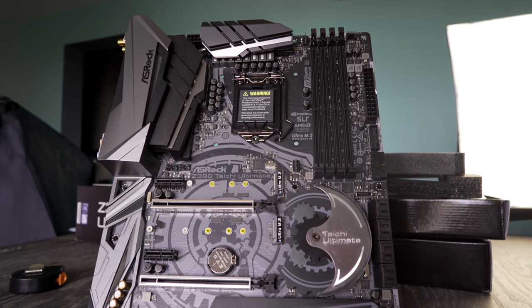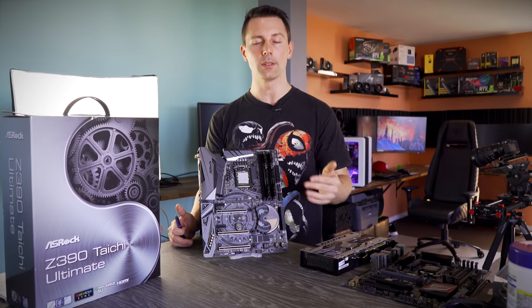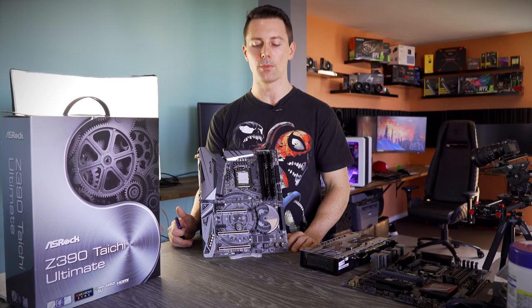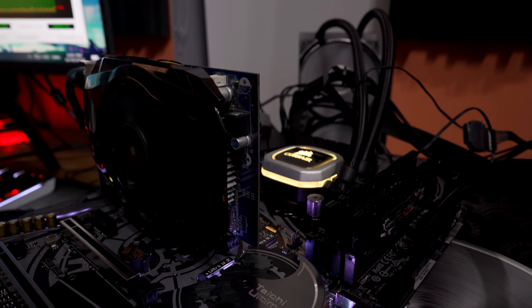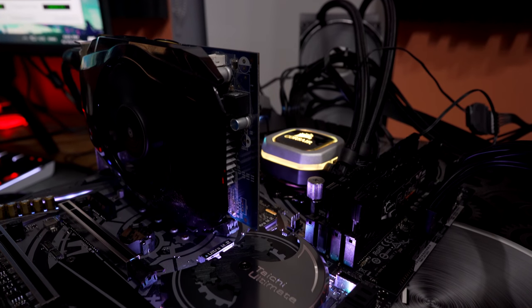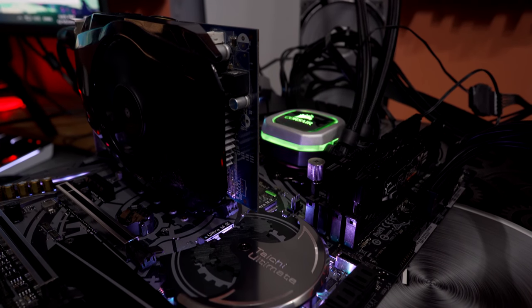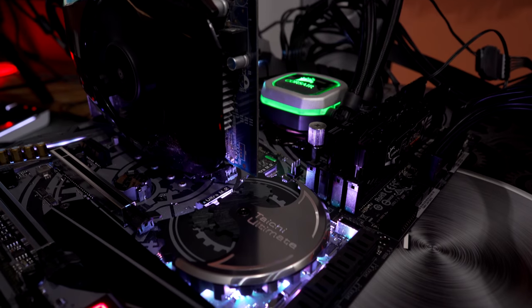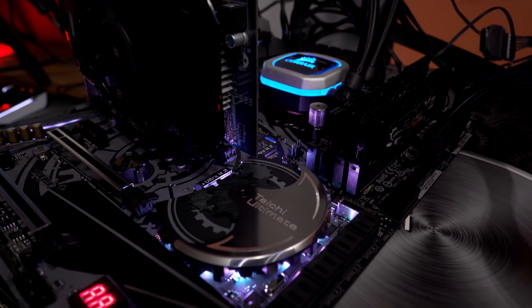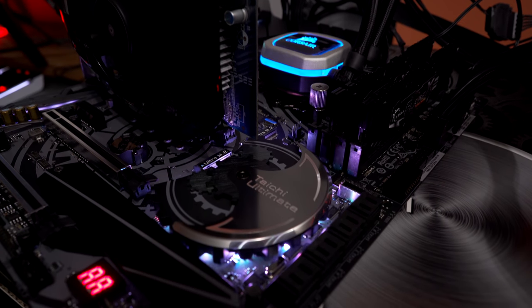Moving over to memory overclocks, this is 3200 megahertz XMP profiles. Managed to overclock it manually to 3700 megahertz, same as the Maximus Hero. So the memory overclocks, at least in my experience with this motherboard, aren't going to be limited by the motherboard itself, more so your memory.